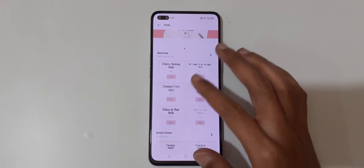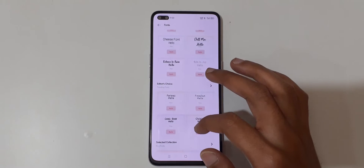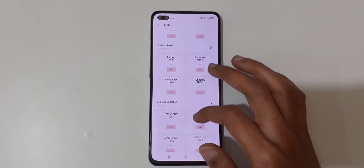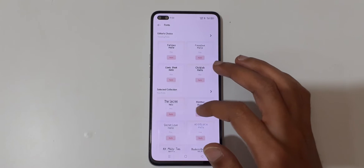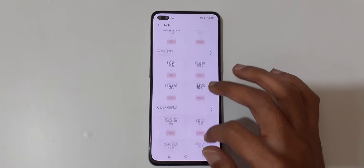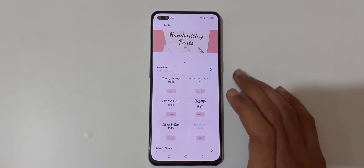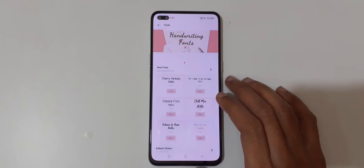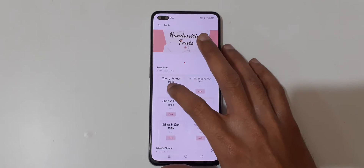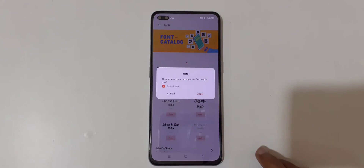You can see the more fonts available — this is the best fonts, this is Editor's Choice, and this is the Selected Collection. You can see many fonts are available there. To apply, just tap on Apply. You can see the app must restart to apply this font.